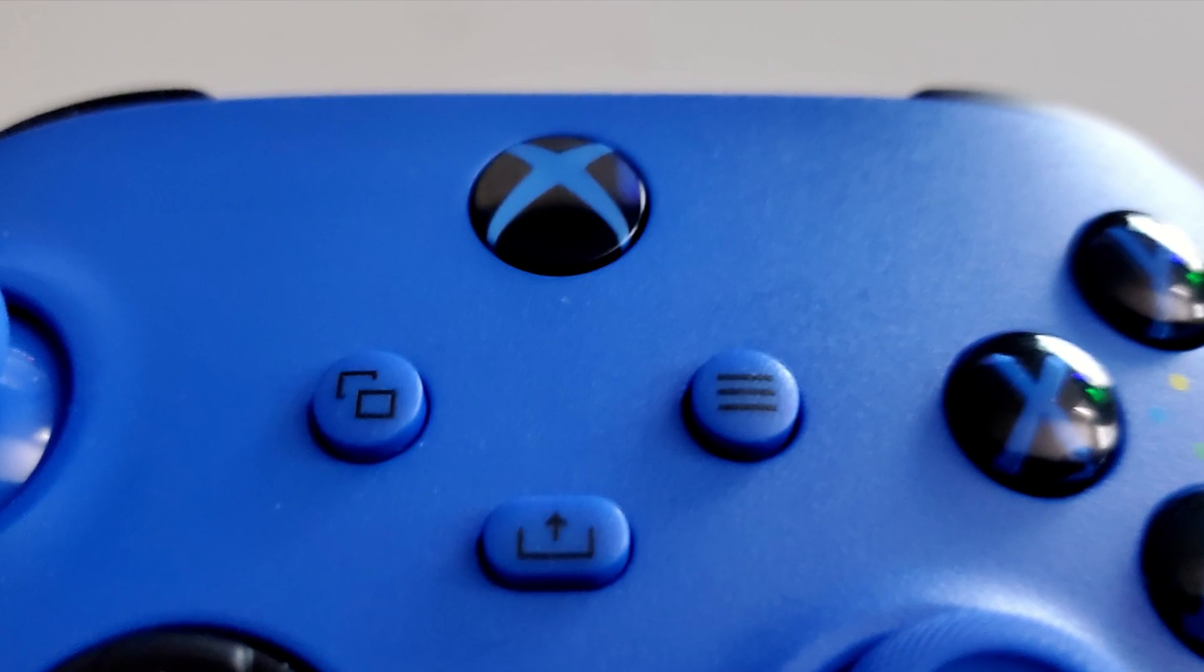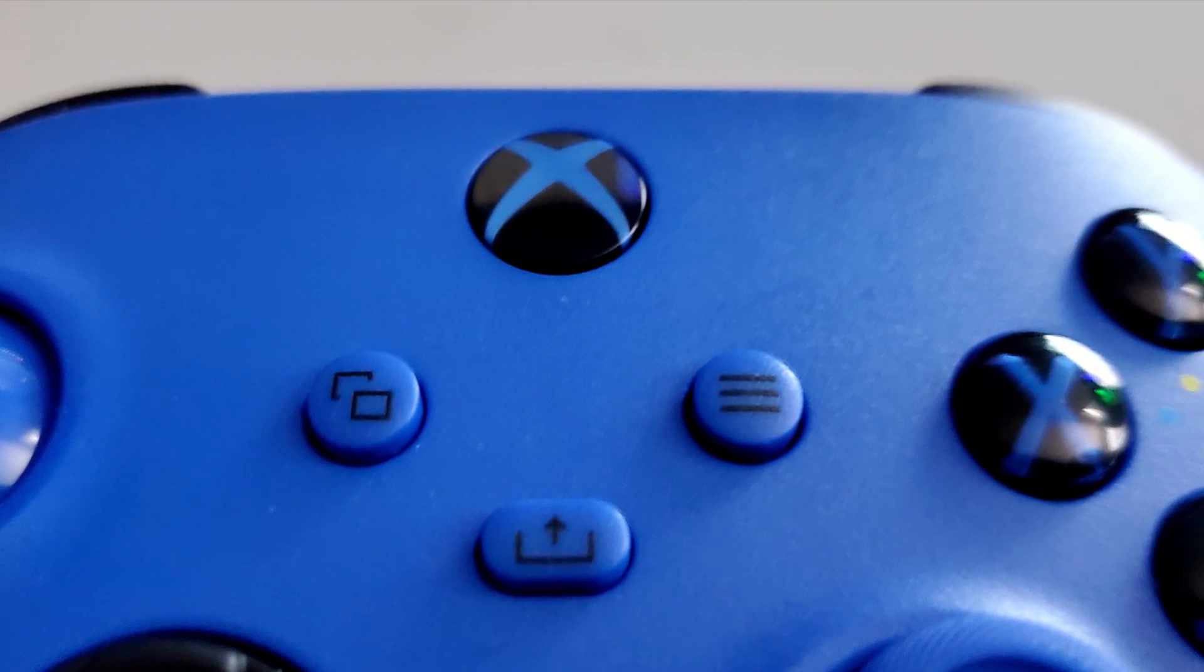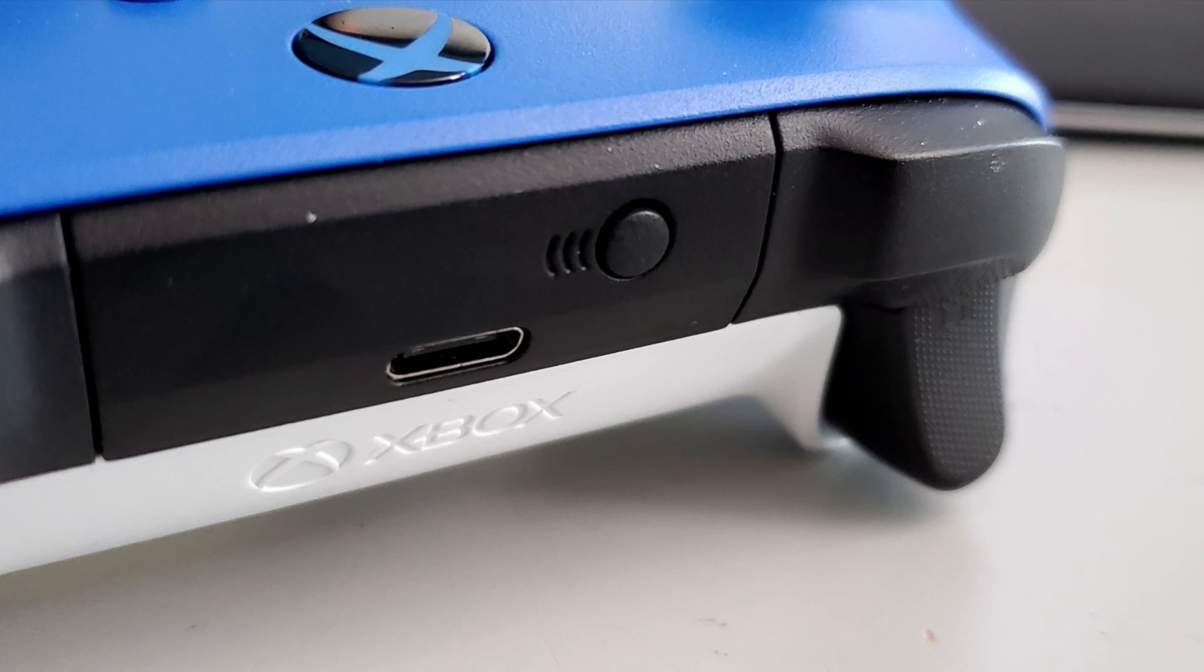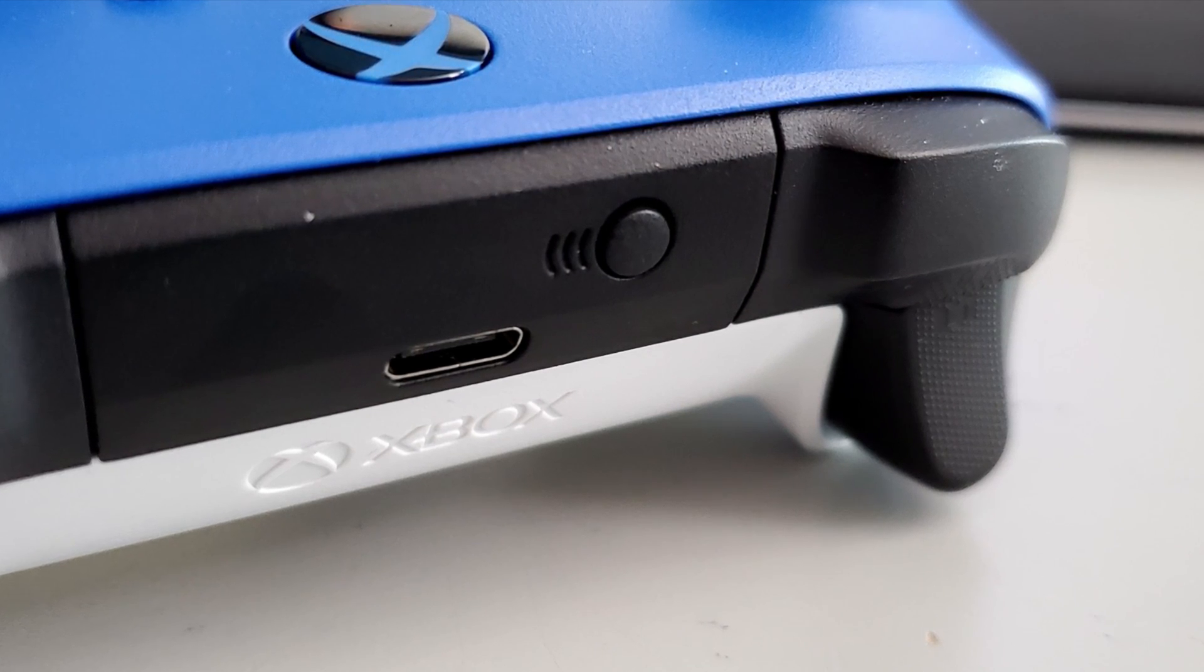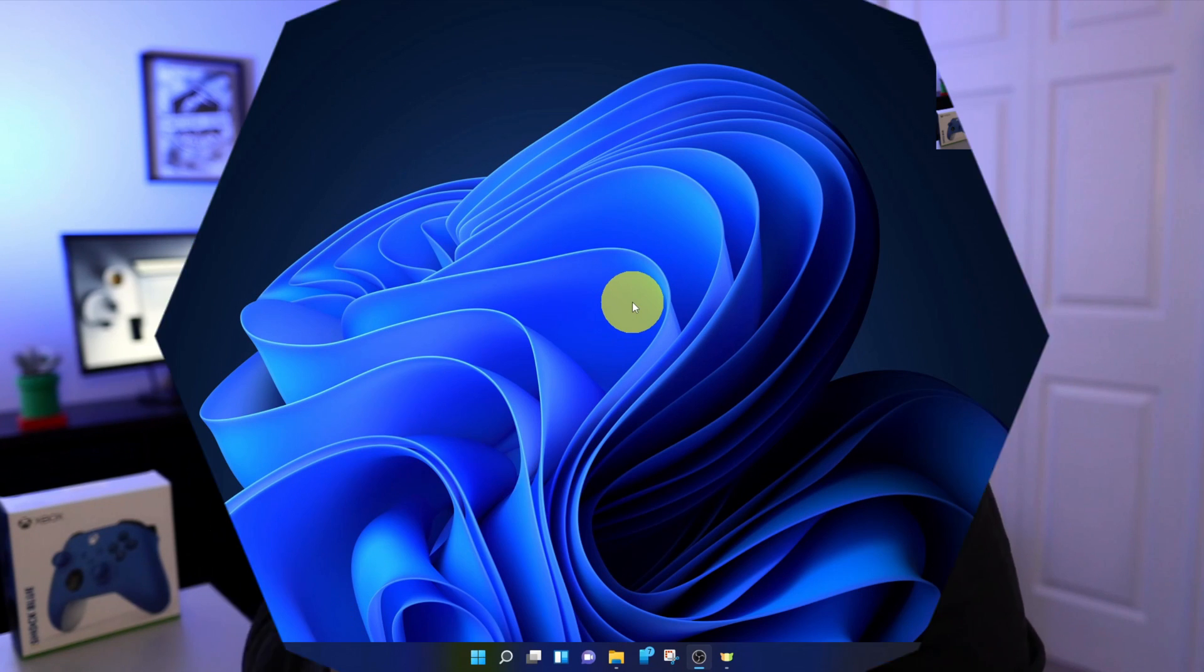So first off on the controller itself, there's two buttons we're gonna need to connect this to our Windows 11 computer. The first one here is the Xbox button right at the top. This is the power button on the controller. And on the top here, there's a small button with three lines. That's our connection button. So we're gonna need that one there and the Xbox button on the front. Let's jump over to my computer.